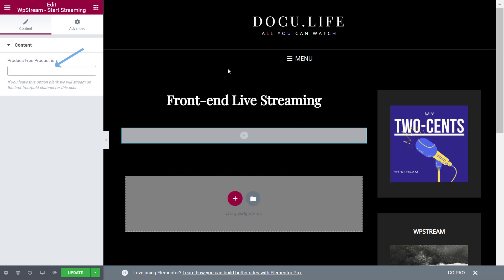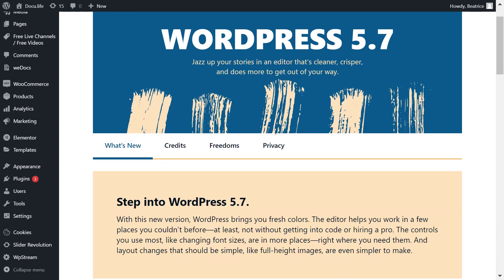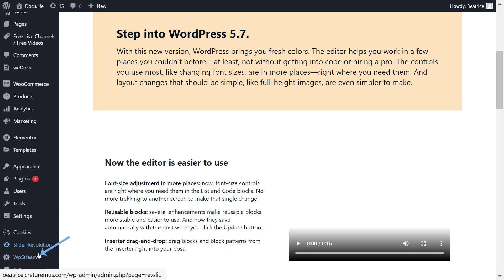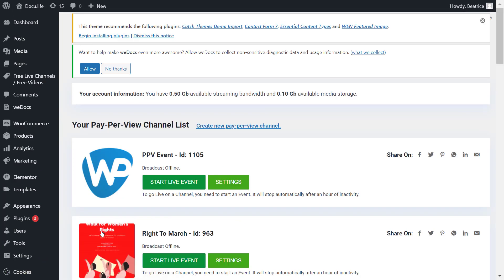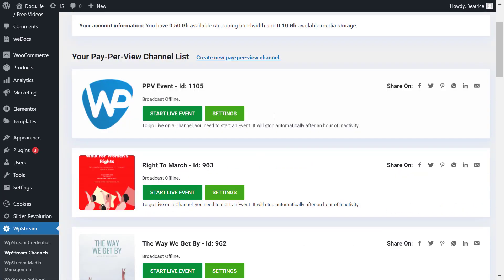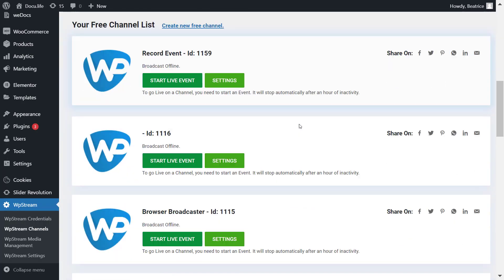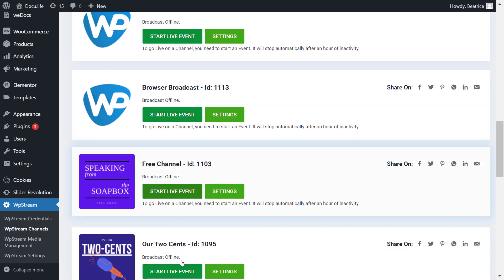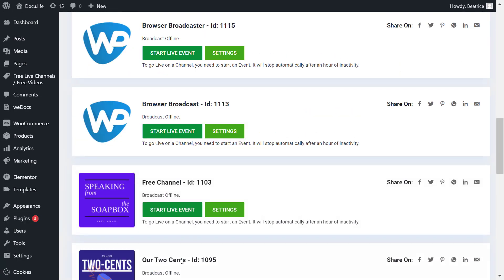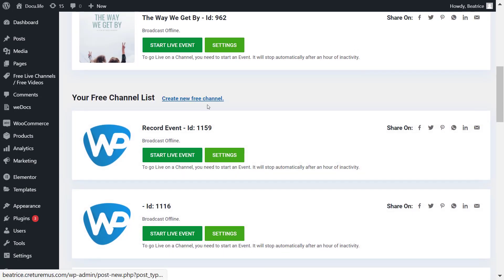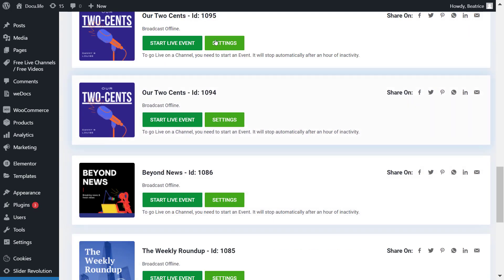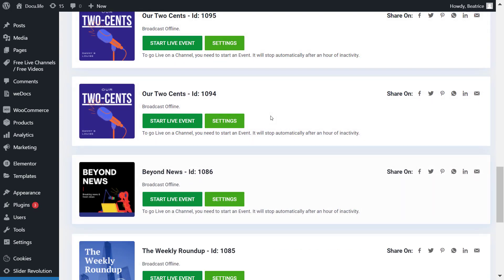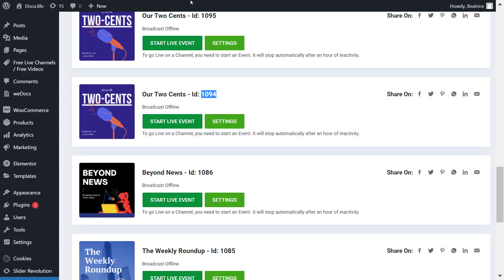But in this video, I'm going to show you how I assign a particular channel. You do this by going to WP Stream channels and you scroll down to the channel that you want, or alternatively create a new free channel. Make sure you check out one of our videos to find out how to do this. But I'm just going to copy this channel ID over here, so the 1094, and I will paste it right into that section.